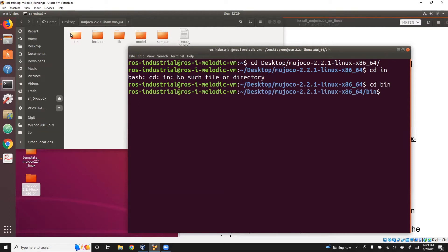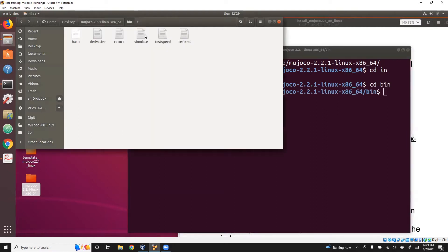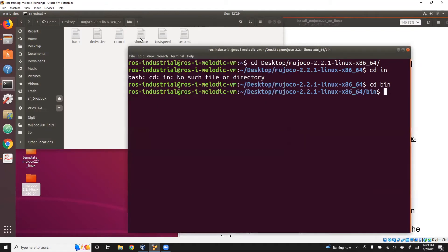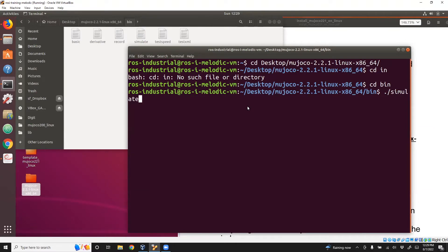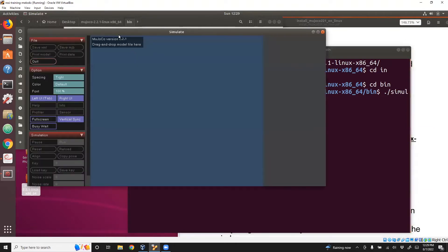If you go to the bin, you'll see there are a bunch of files that are executable. We'll run the simulate executable. So ./simulate. And then you see this graphical user interface which shows this screen.